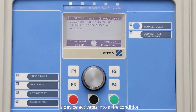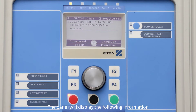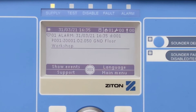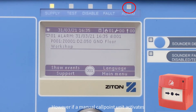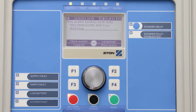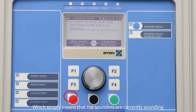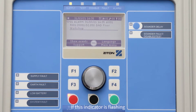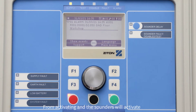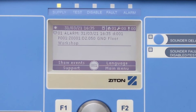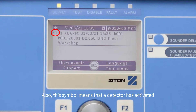If a device activates into a fire condition, the panel will display the following information. If a detector activates, this indicator will be flashing. However, if a manual call point unit activates, this indicator will be steady. Also, this indicator will switch on, which simply means that the sounders are currently sounding. If this indicator is flashing, this means that the installation company has delayed the sounders from activating, and the sounders will activate as soon as the delay time has elapsed. Also, this symbol means that a detector has activated.